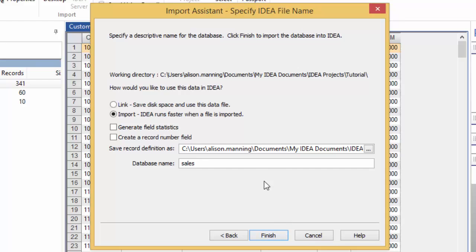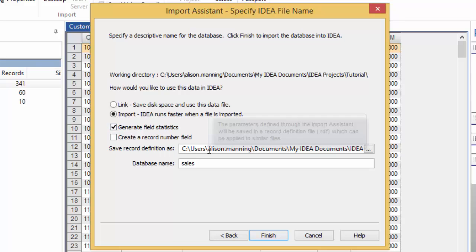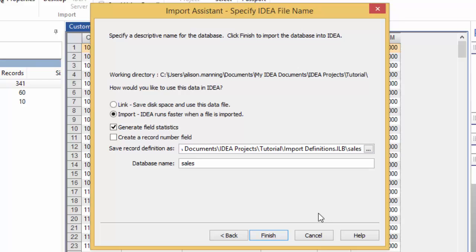Finally, in the last screen, you have the option to either link or import the data. Linking saves space, but importing allows IDEA to run faster. You can opt to generate field statistics and to create a record number field if you wish. Select the field statistics box, but leave the record number field deselected. A record definition will be created and saved for you by default. The record definition is an auxiliary file which stores the information about what the different fields are, how long each field is, what the data types are, and so on. The record definition can be reused, so if you get a file with similar structure on a regular basis, say a monthly payroll statement, you only need to define this information once, then it can be reused each month when you get a new file.